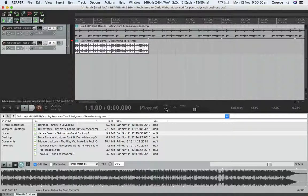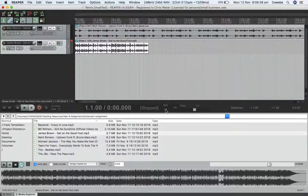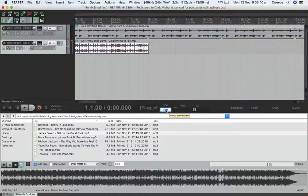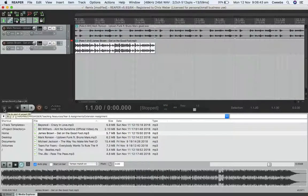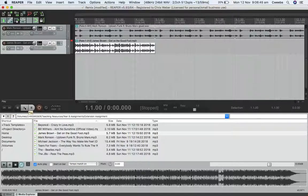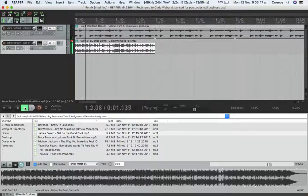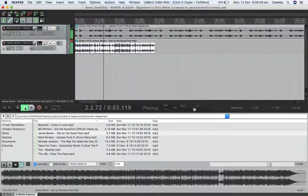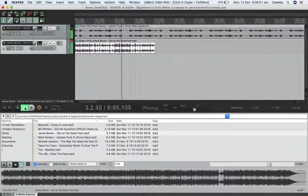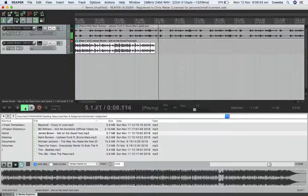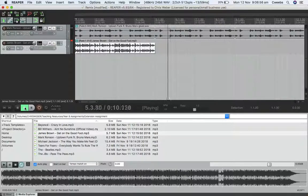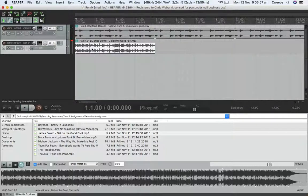I might decide it's a bit fast for Get on the Good Foot. Why don't we slow it down to 110 BPM and see if the Uptown Funk bass line still sounds good at that tempo. Sounds pretty good to me.